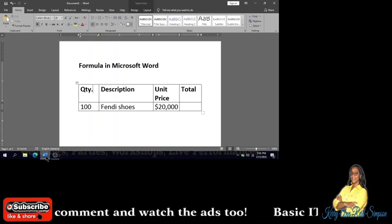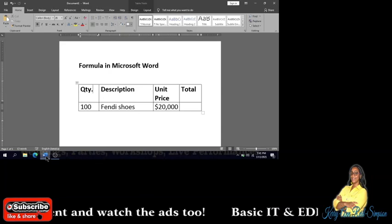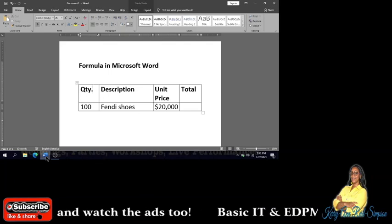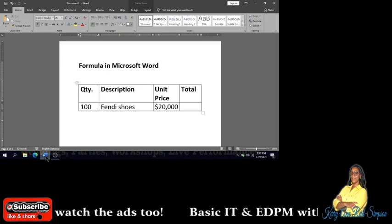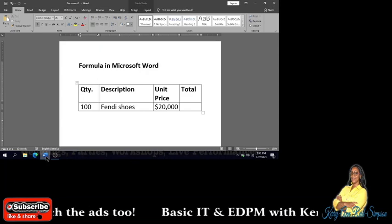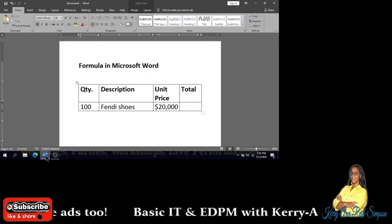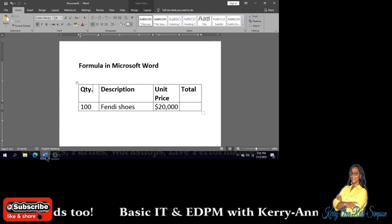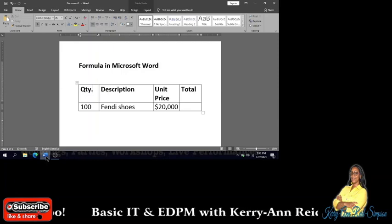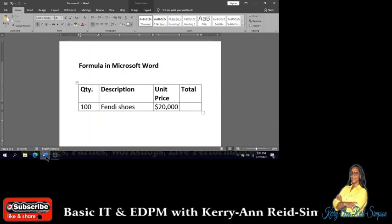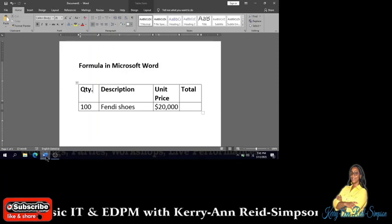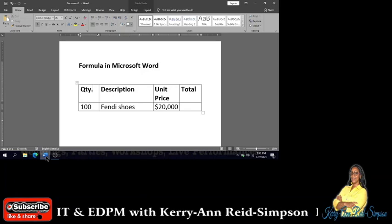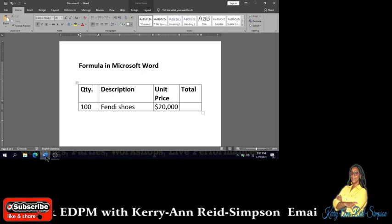People who would like to calculate the total for that invoice. Before I do that, I'm going to remind you to subscribe, like, share, comment, and remember to watch the ads.